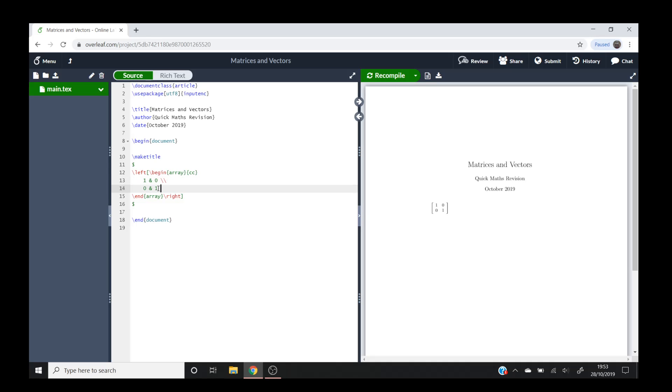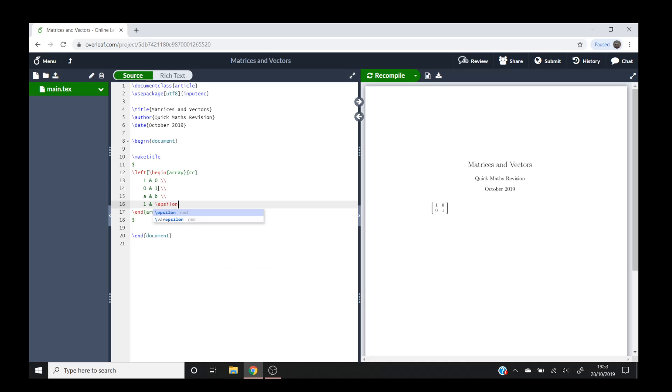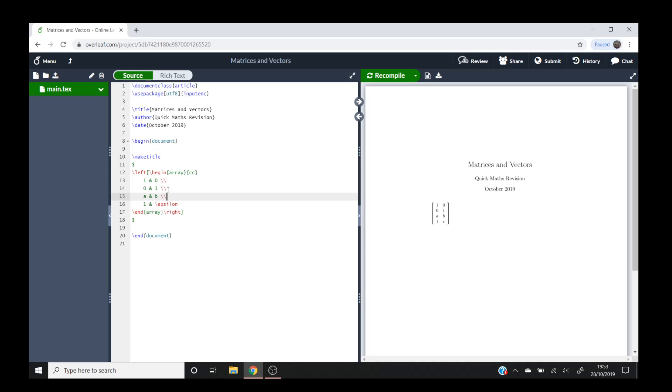For example, if I went and did another double backslash and then a ampersand b, then another double backslash, then one and backslash epsilon, because in LaTeX it records these as set characters. So now if I do this, there you go, I've got my new matrix and I've just added in rows each time I've put in this double backslash here.